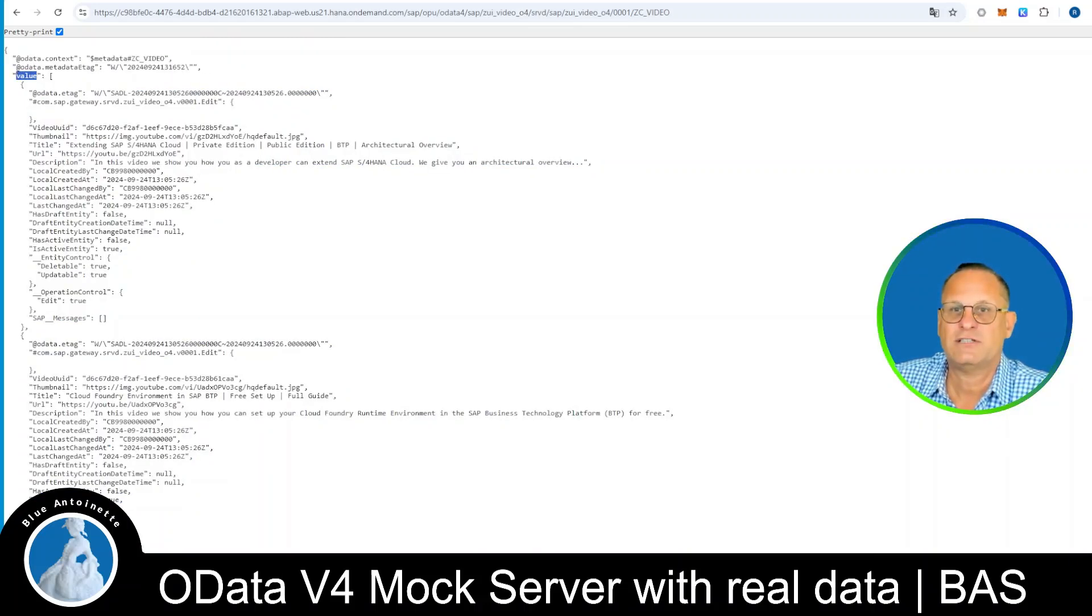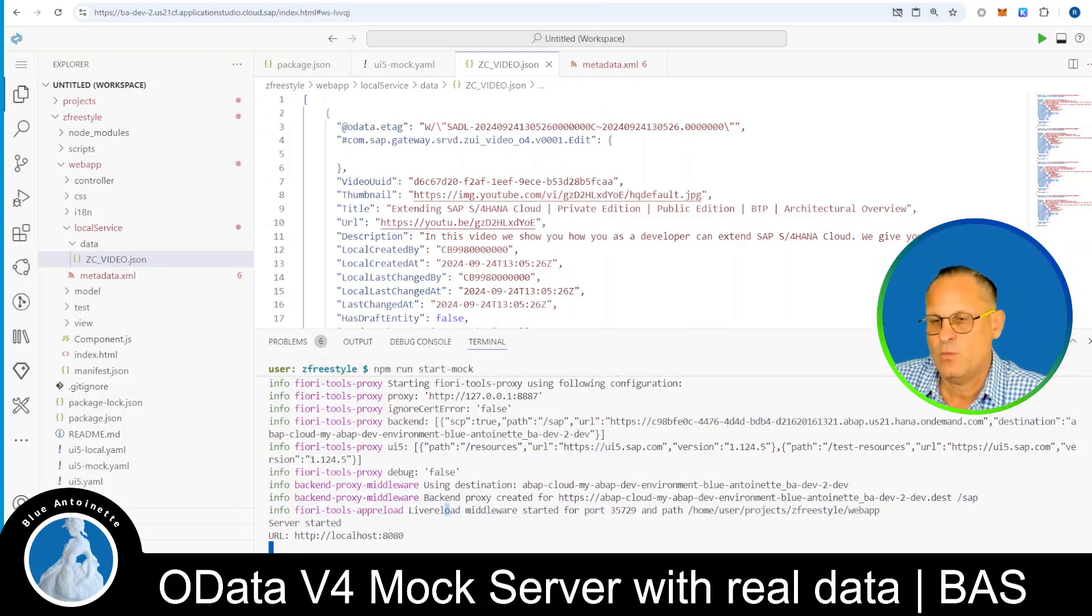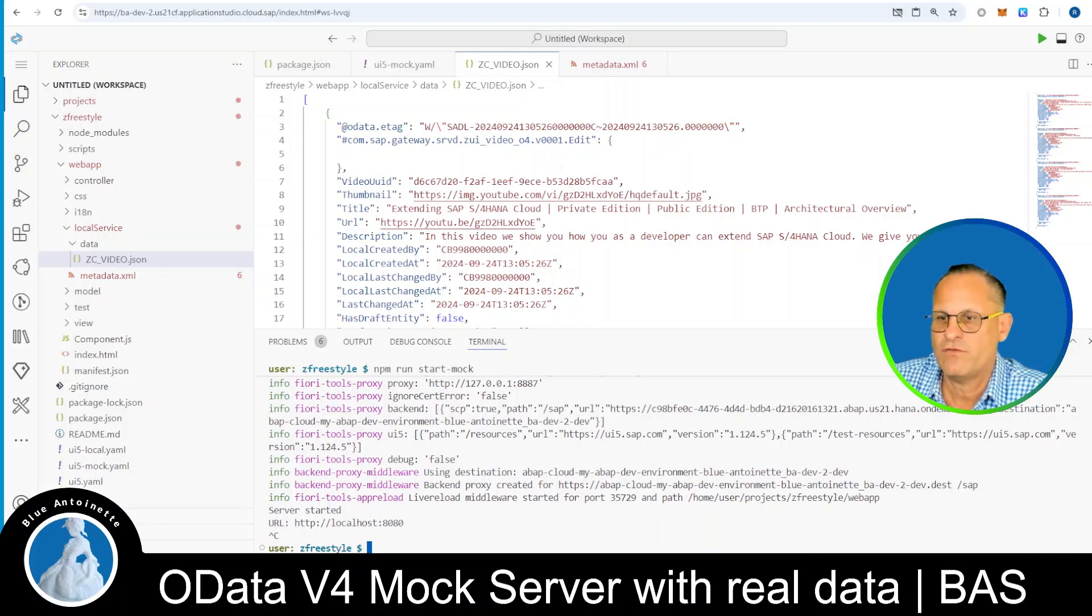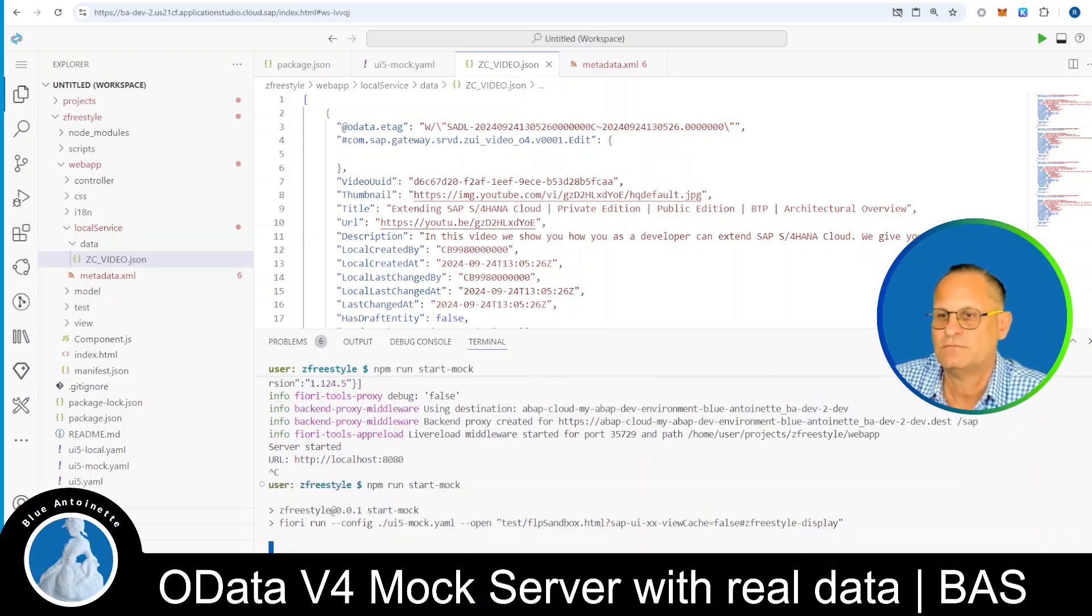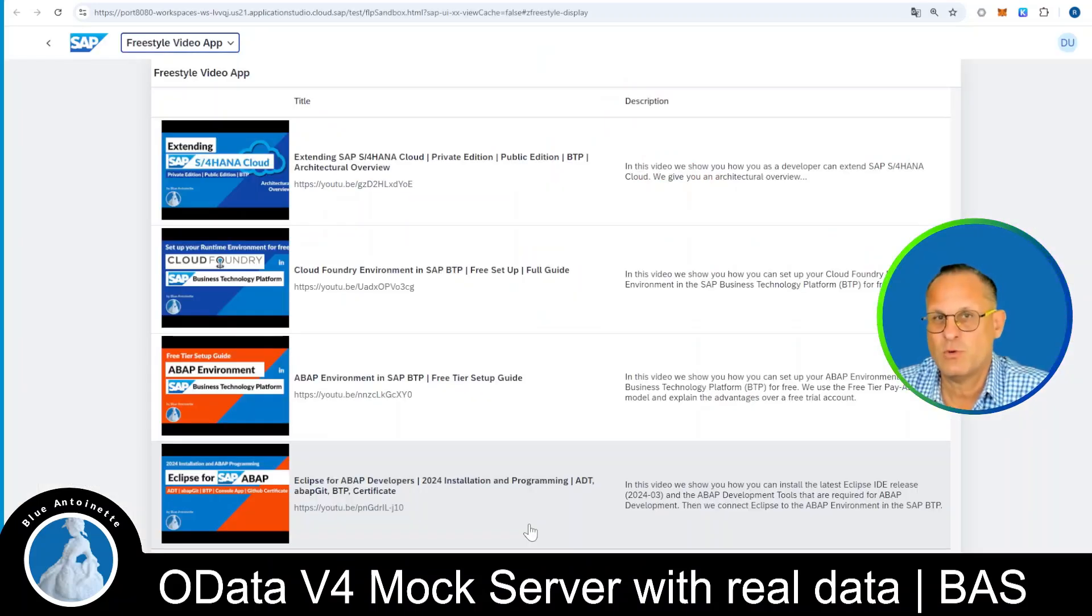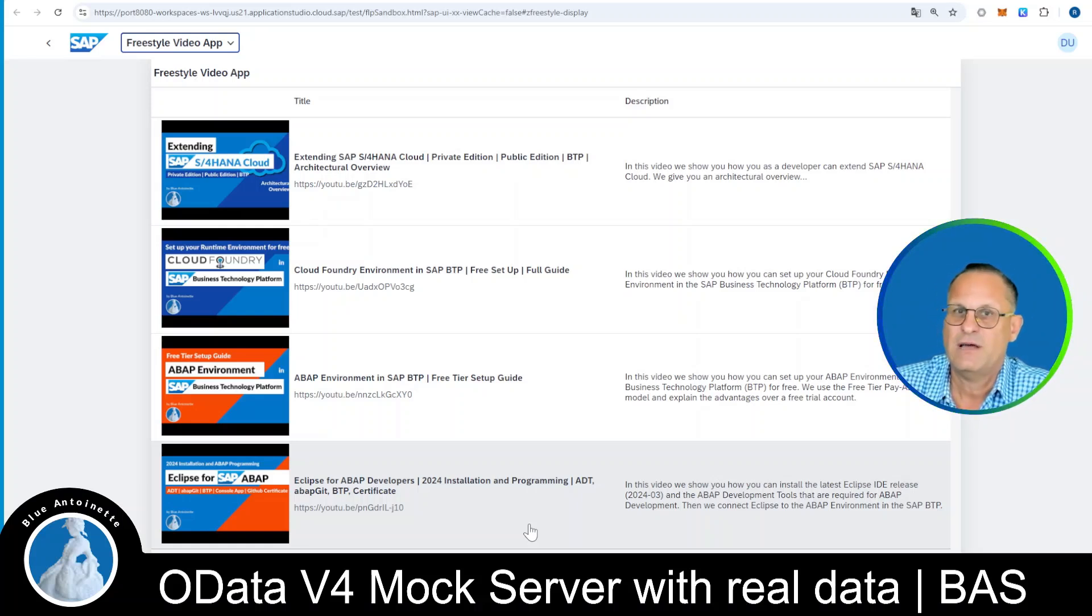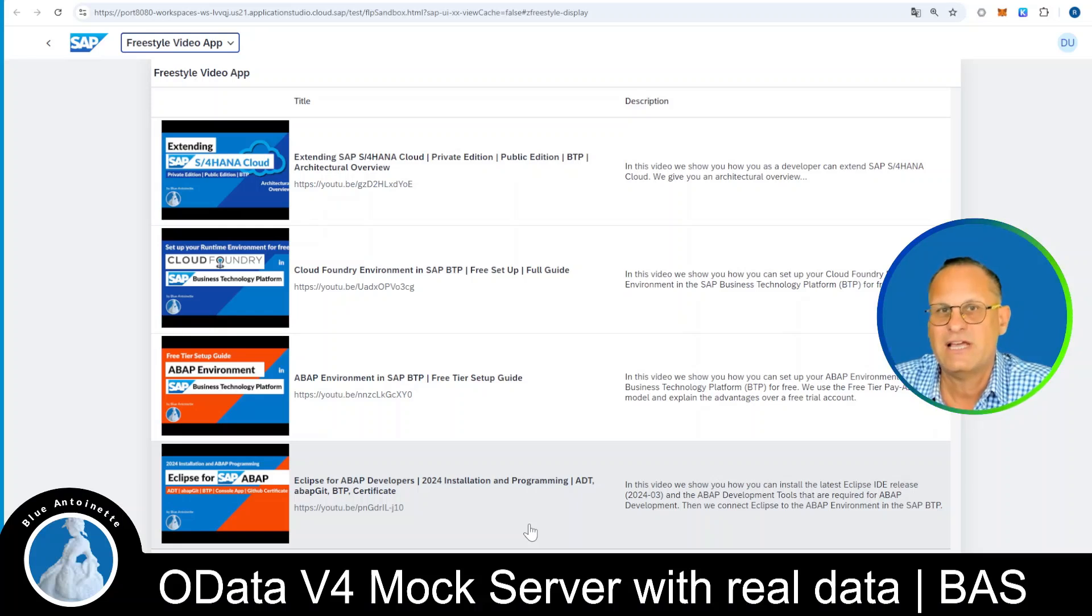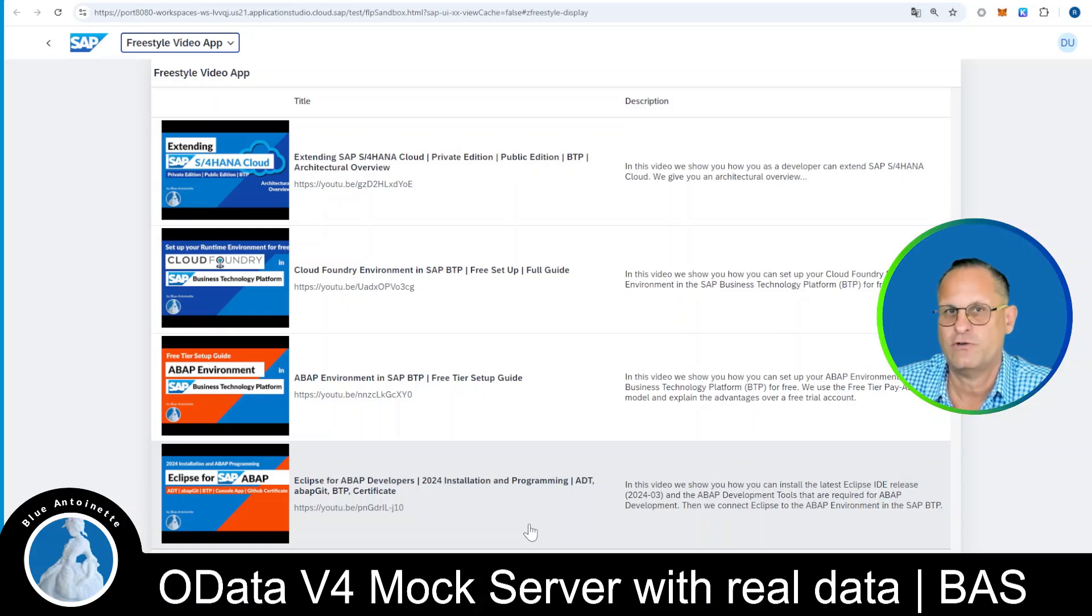Now back in the business application studio, we can stop the mock server, which is currently still running. And then we start it again with npm run start mock. This opens a new browser window, and it displays all the YouTube videos of our OData4 service. But this time, the YouTube videos do not come from the OData4 service directly, but from our local zzvideo.json file from our mock server.